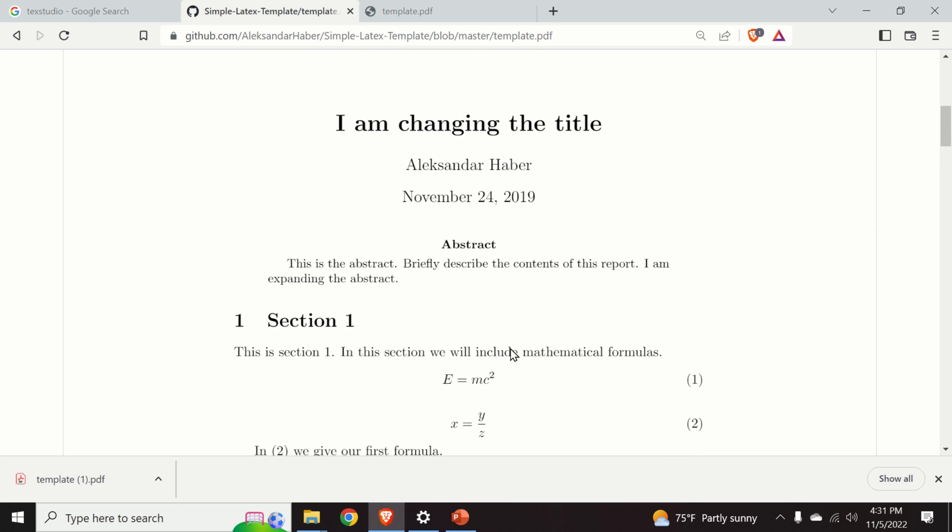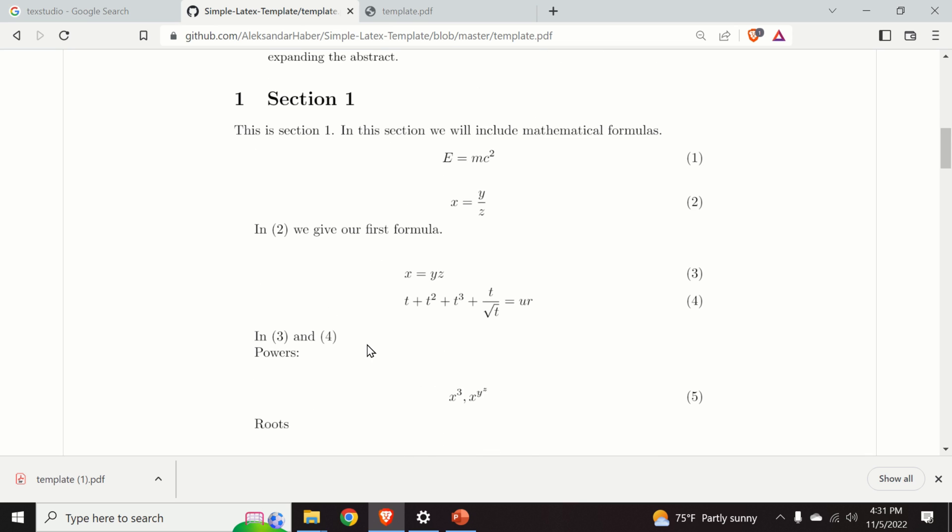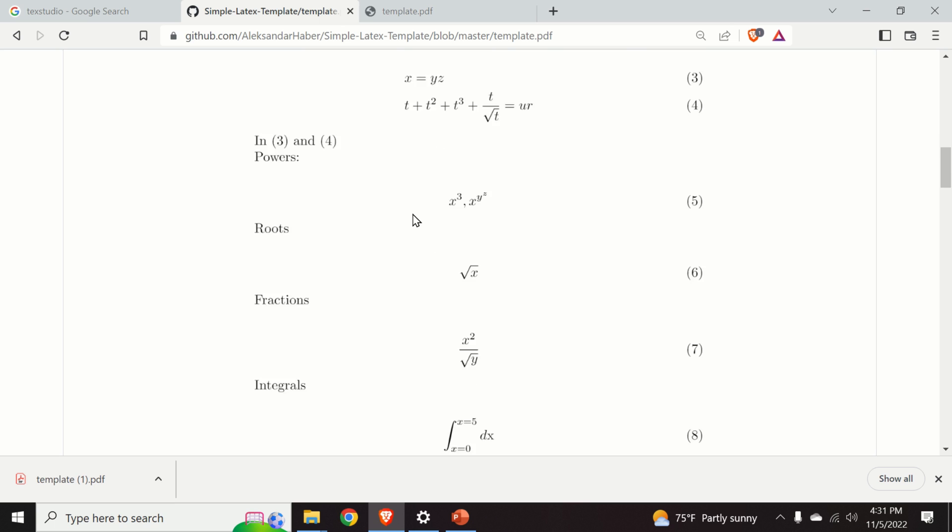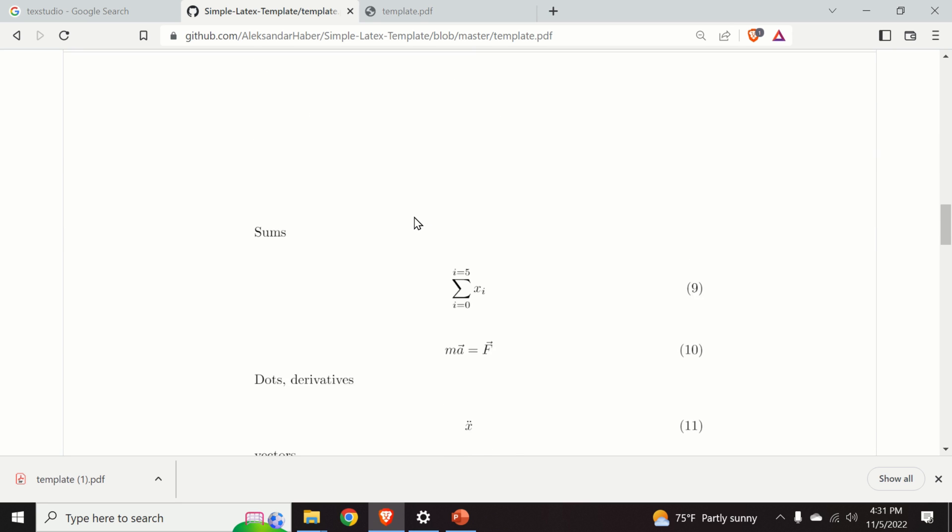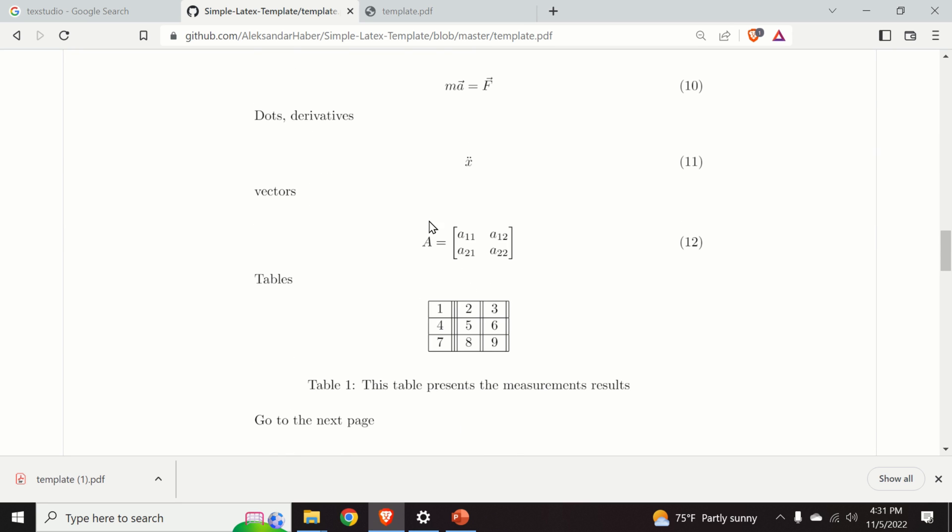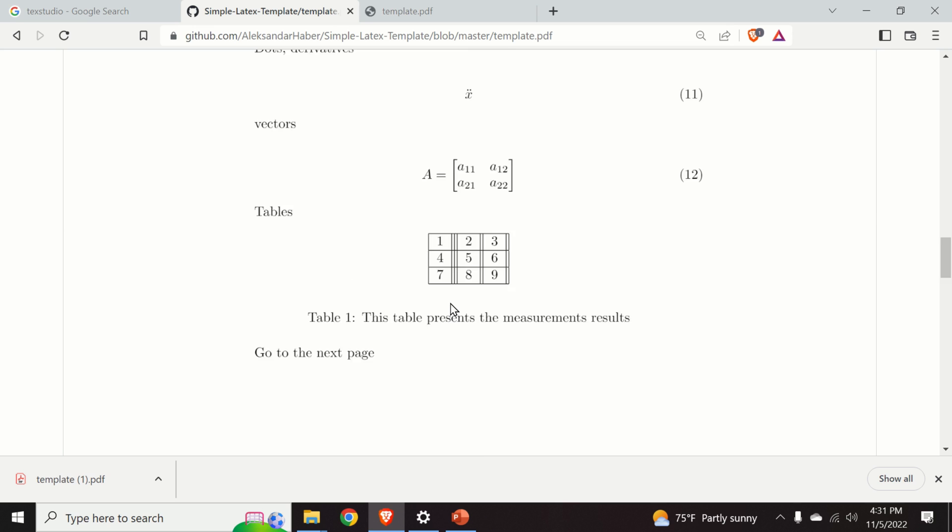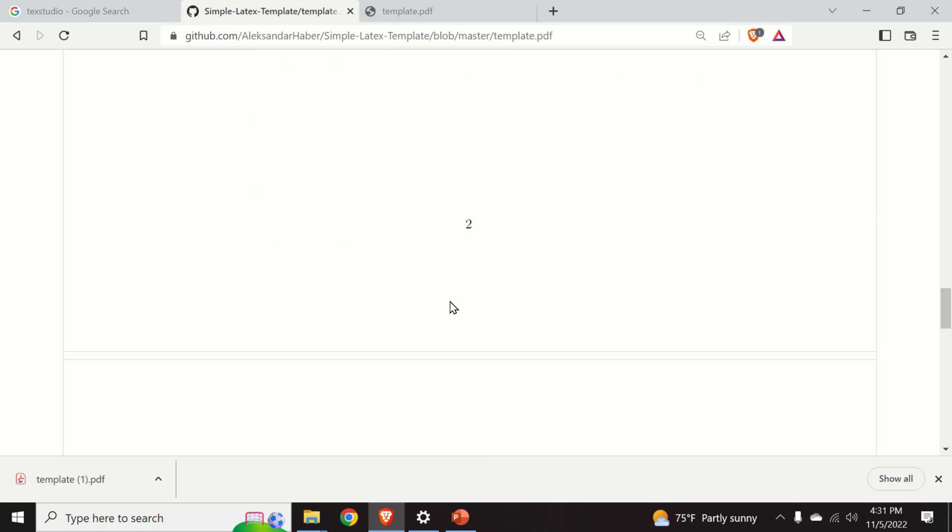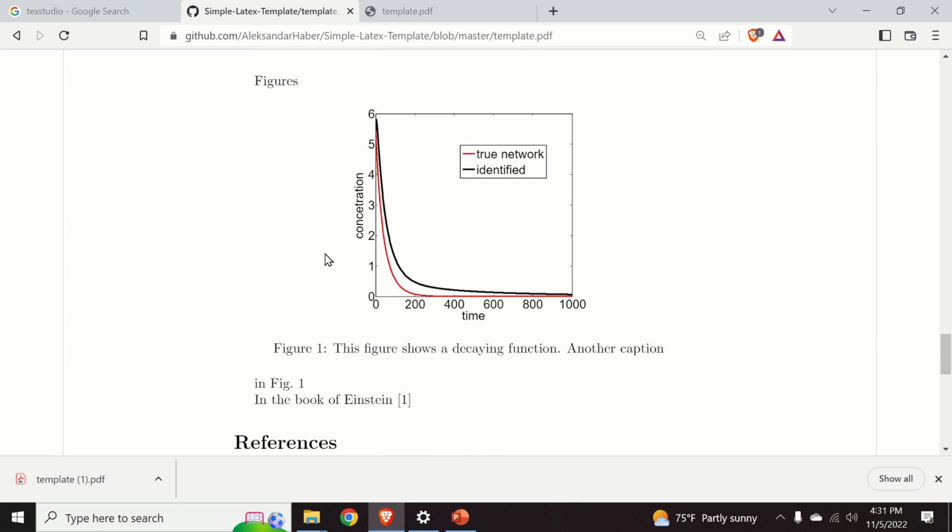This template contains simple explanations on how to compile equations, a little bit more complex equations, matrices, tables, and how to include graphs.